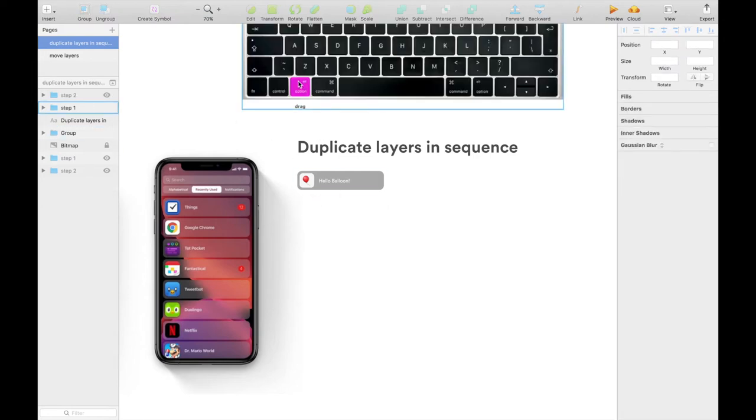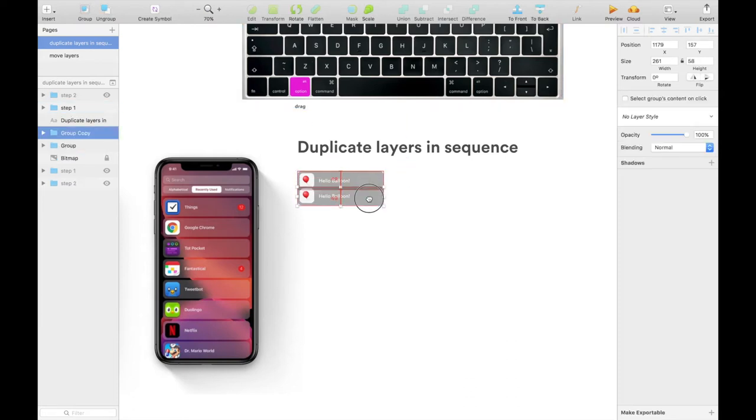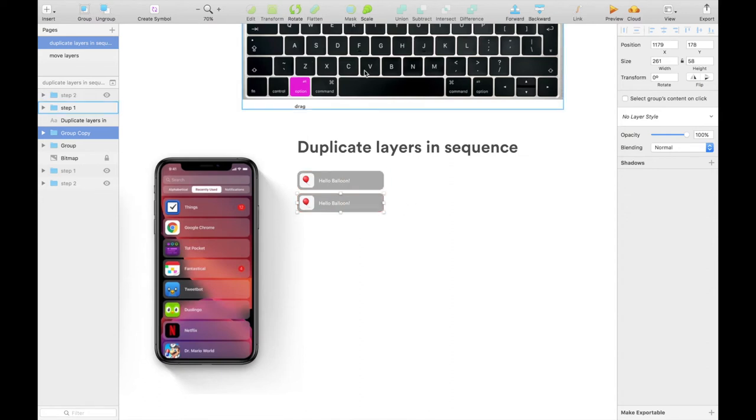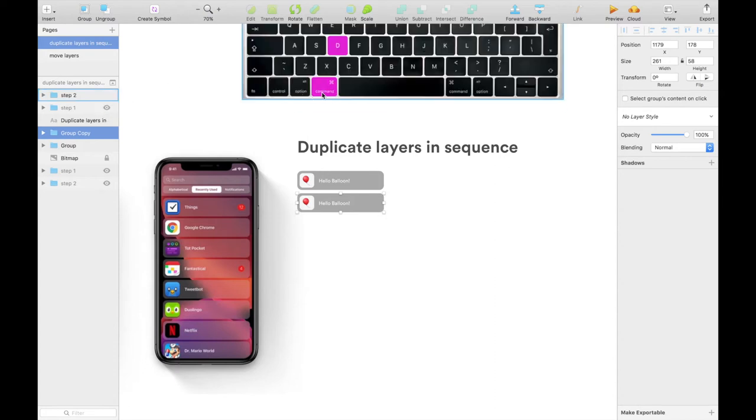First you hold Option and then drag the item, so Option drag. Let's say you want it to be 10 pixels away, so you have the second item. Now here's where the magic happens: you can hit Command D.